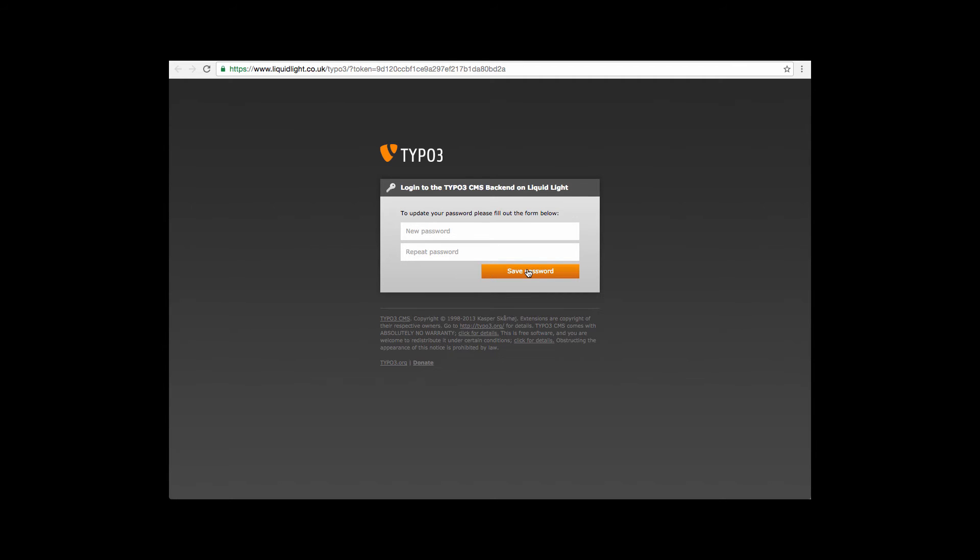Once you've done that simply click save password and you're done. You should now be able to return to the Typo3 login screen, enter your email address and your new password and you'll be back logged in.